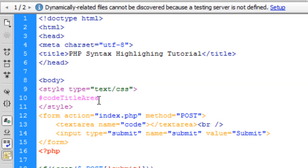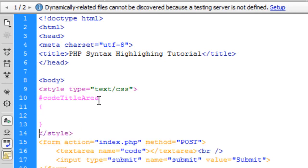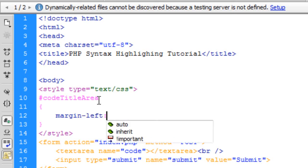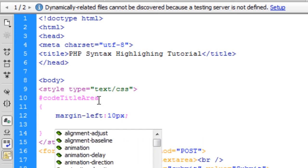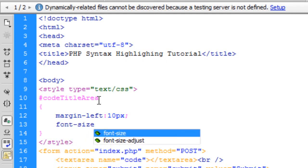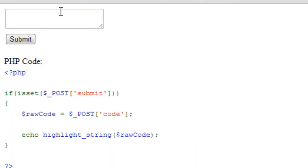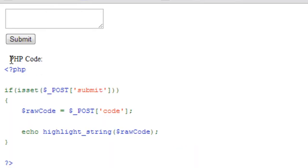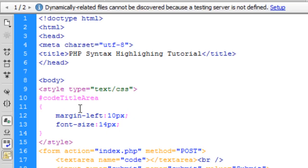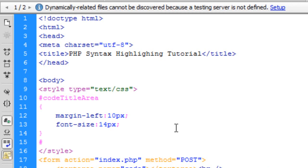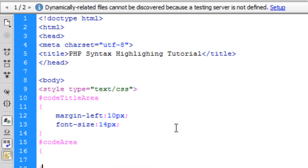For the 'code_title_area' I'll set margin-left to 10 pixels and font-size to 14 pixels. Refreshing, it goes slightly smaller and moves in slightly off the edge of the page. We'll do the same margin-left of 10 pixels for the 'code_area' and leave the font-size as normal.